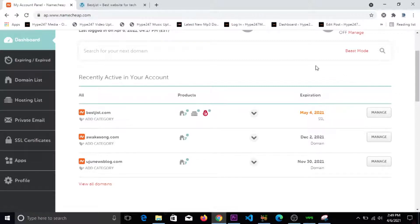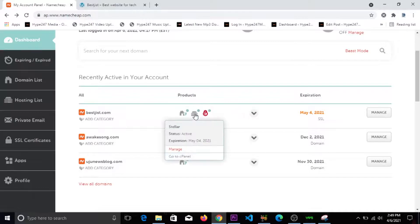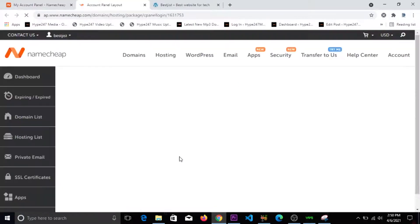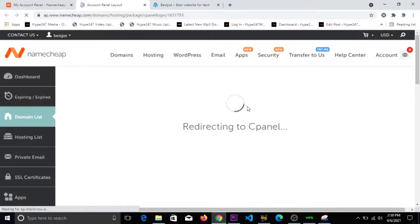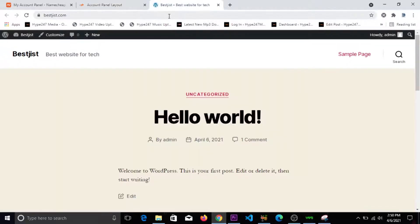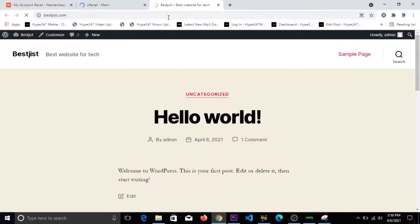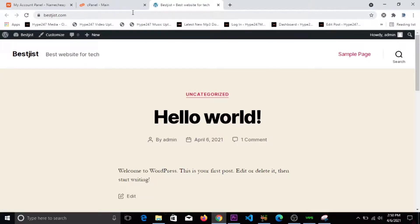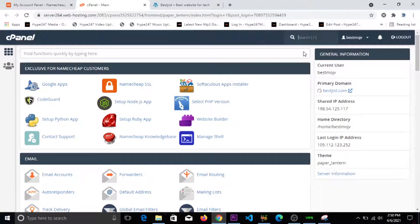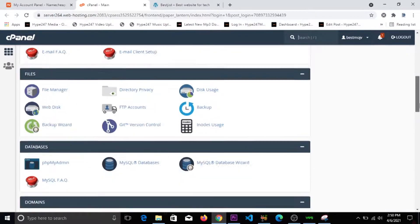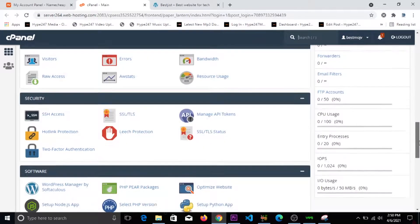So we're logging into our cPanel. By the way, this is the site we're deleting - bestgees.com. This is the demo site I'm using for these tutorials. We'll scroll down to where we can find WordPress.